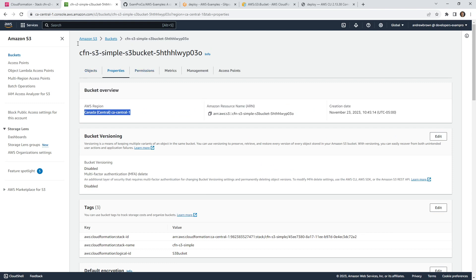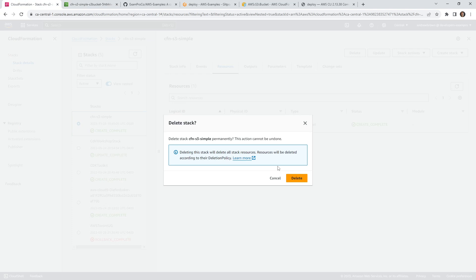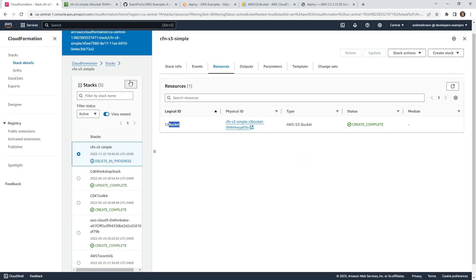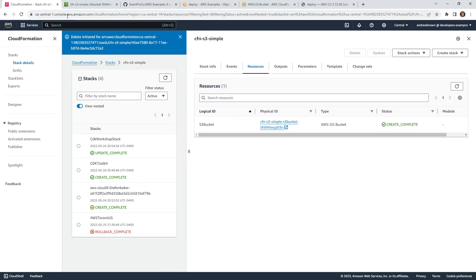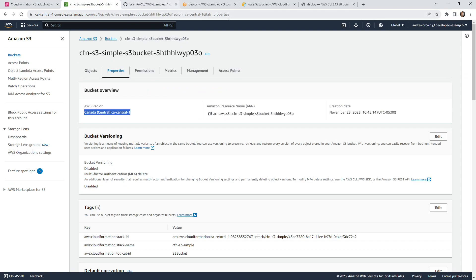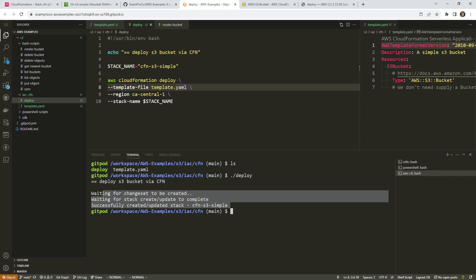Now let's say we want to get rid of this bucket — we can just tear it down. One way is through CloudFormation in the console, we can just hit delete. Some things aren't as quick as this, but it'll vary based on what you're doing. We can see that it created a change set, accepted the change set, and deployed successfully.